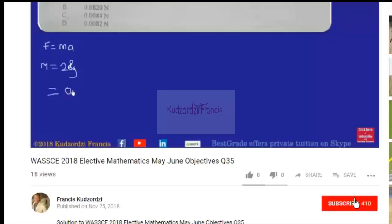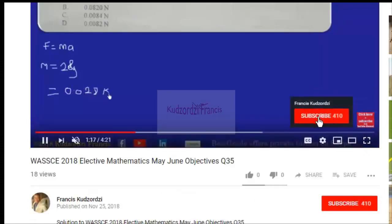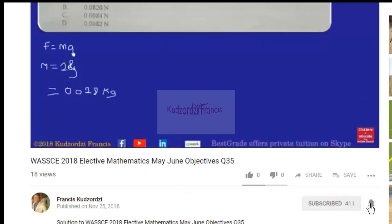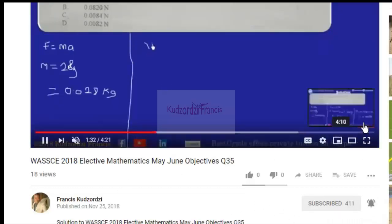If you can still see the subscribe button, click it so you're notified of the next upload. Click the bell icon too so you get a notification whenever a new video is uploaded. Thanks for watching, and don't forget to subscribe.